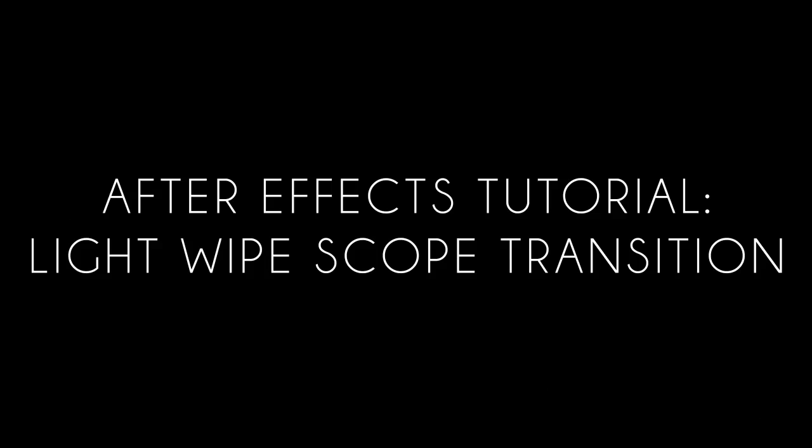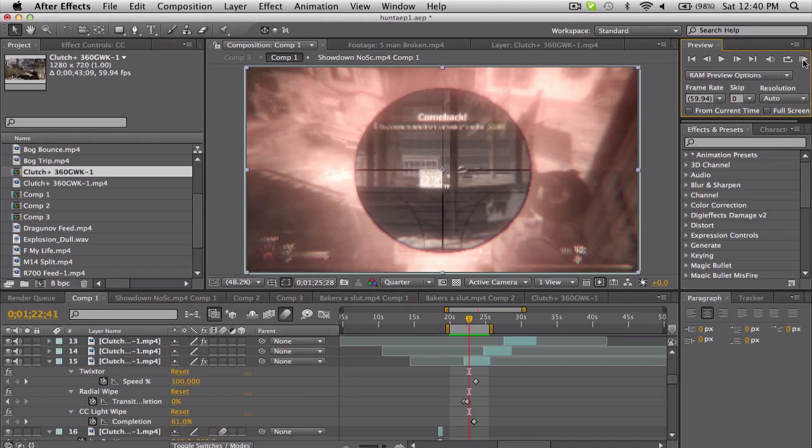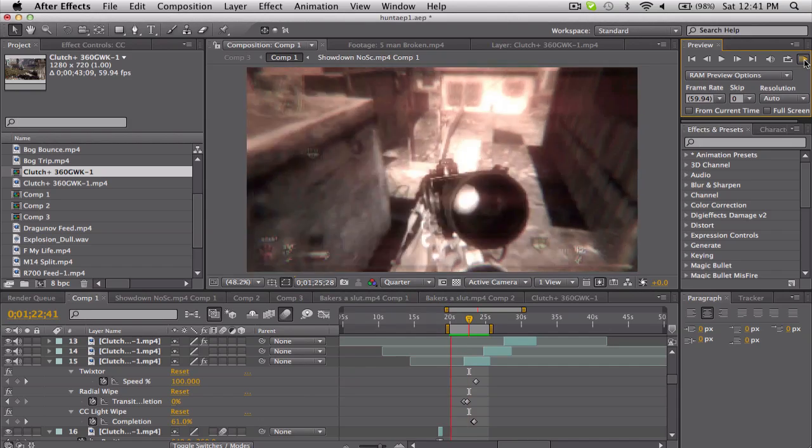What's up guys, Baker here, coming at you with another transition tutorial. Don't know what I'm gonna call this—I guess it's just the light wipe scope transition. I guess I don't know. Anyways, I've used this a couple times in my recent edits and I think it's pretty sweet. Take a look.